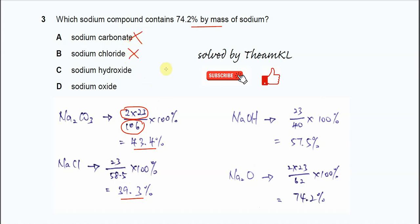For C, sodium hydroxide which is NaOH. We use 23 over 40 — total mass is 40 — times 100%, you get 57.5%. So this one is also not the answer.